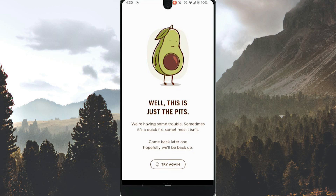Hello guys, welcome to my channel. In this video, I'm going to show you how to fix Chipotle app not working. It is a fast and easy tutorial.